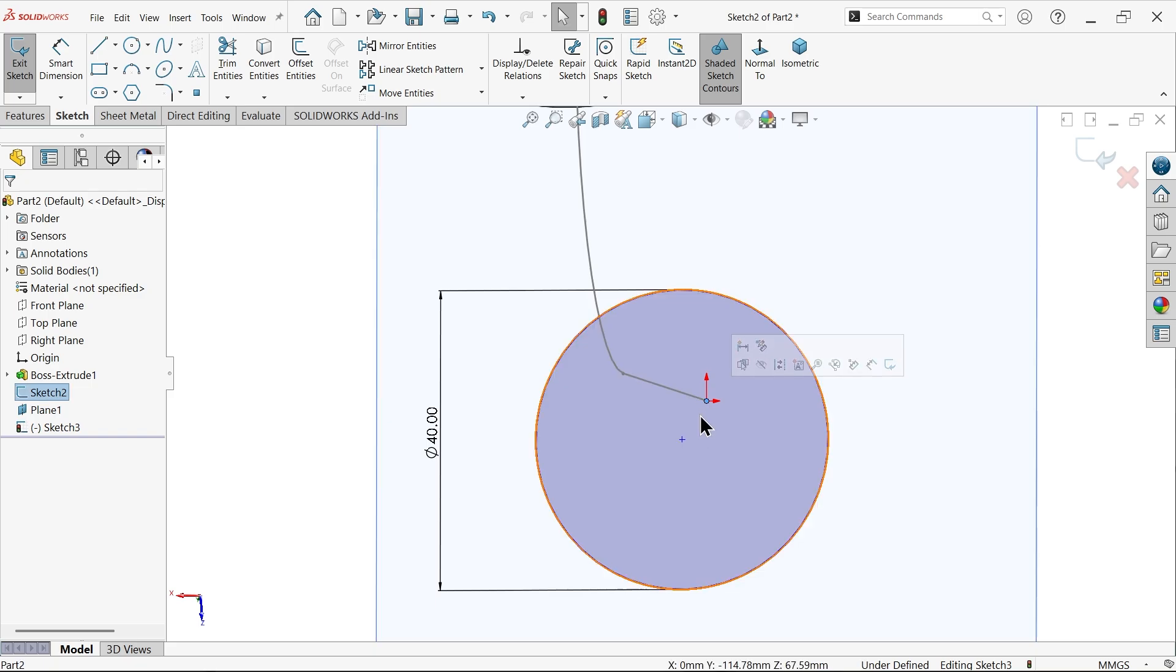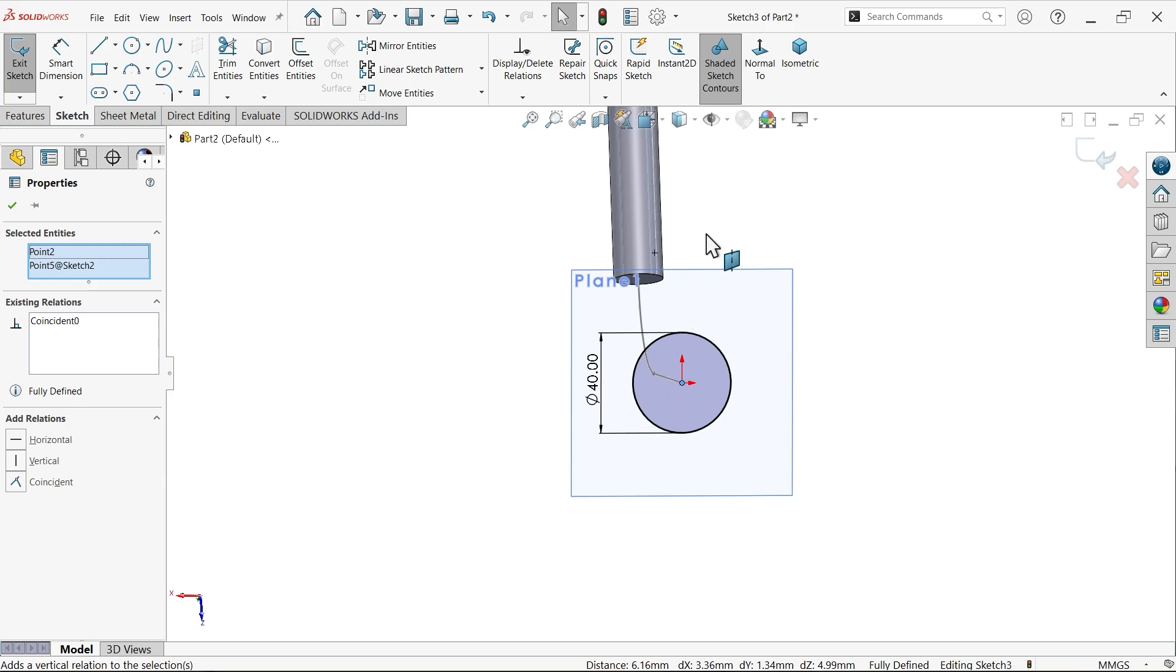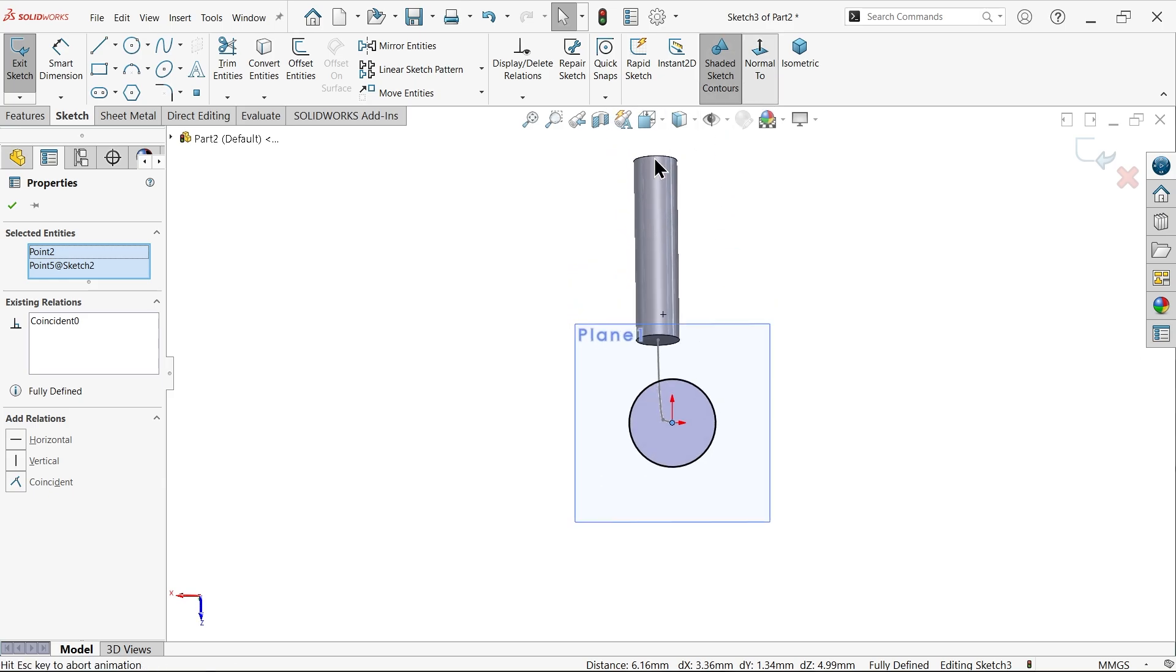Select this origin point and the center point of circle. Make relation coincident. That's fine.